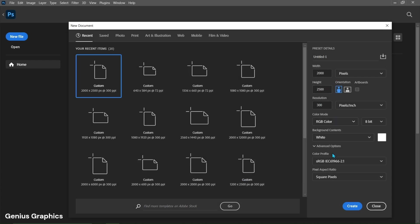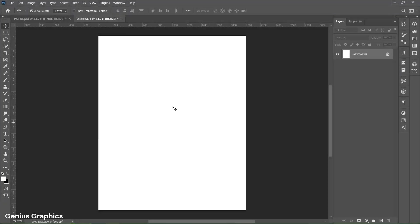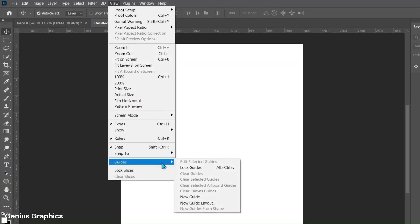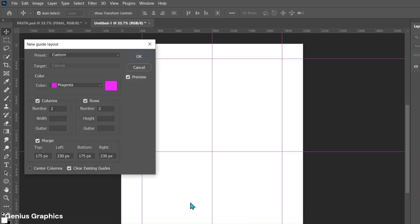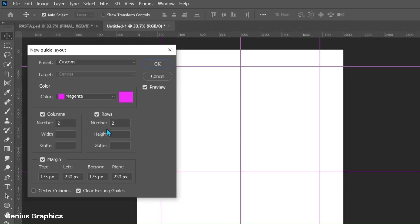Copy these overall settings and create a new document of 2000 by 2500 pixels. From View, select Guides then New Guide Layout. Copy these settings.